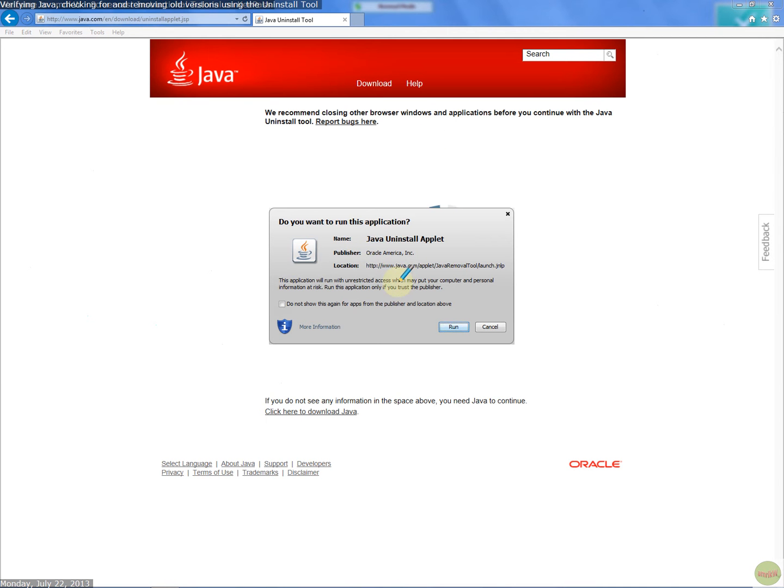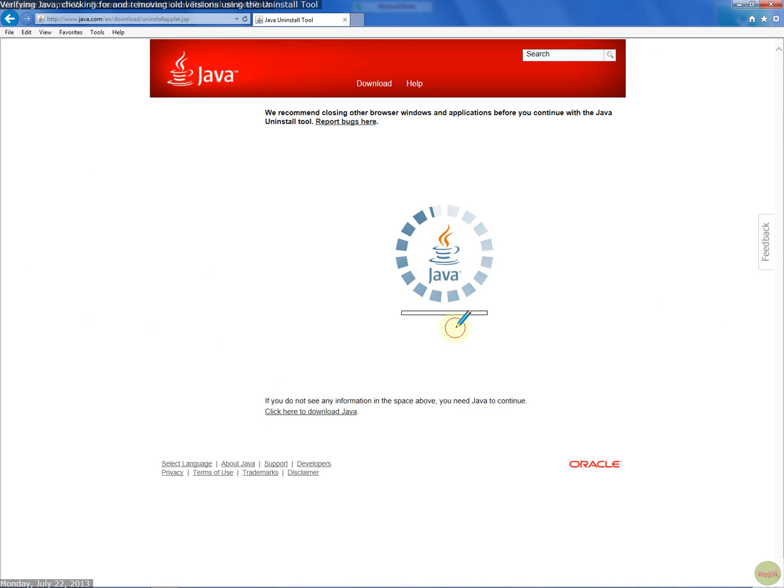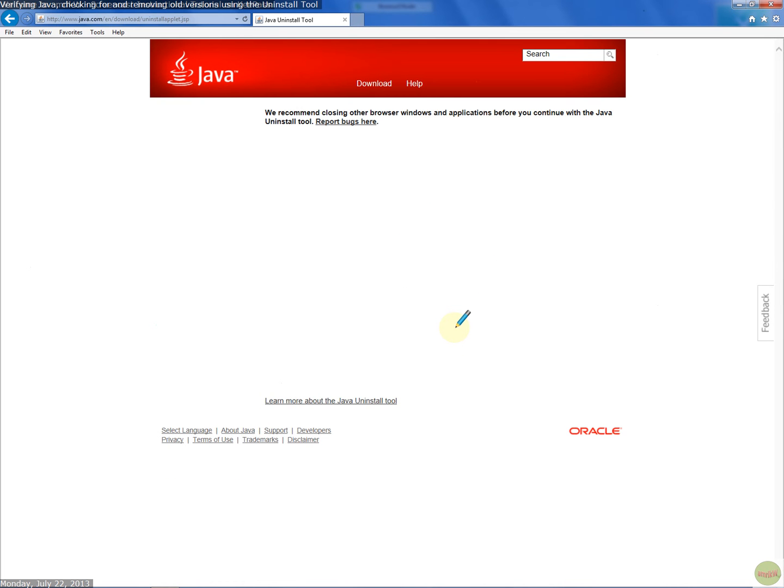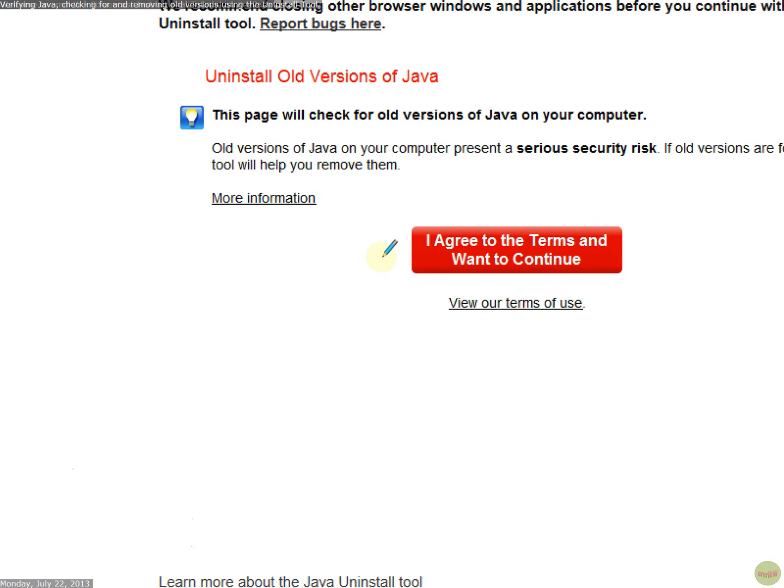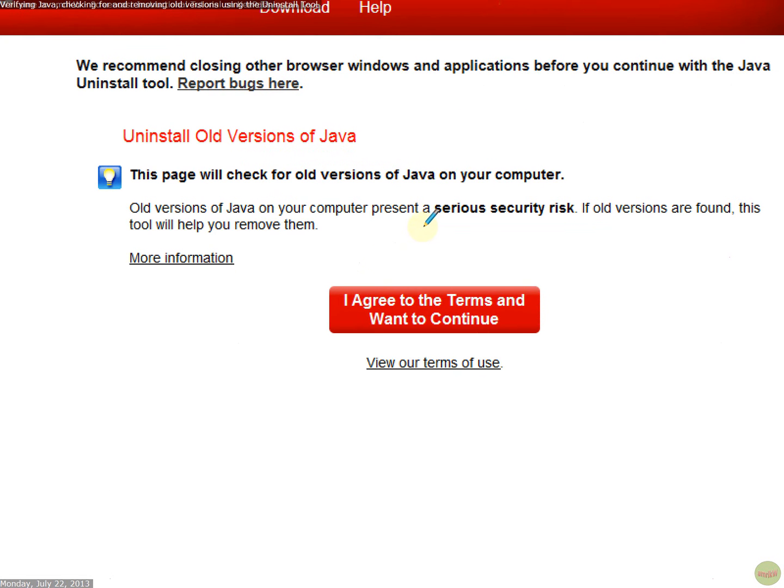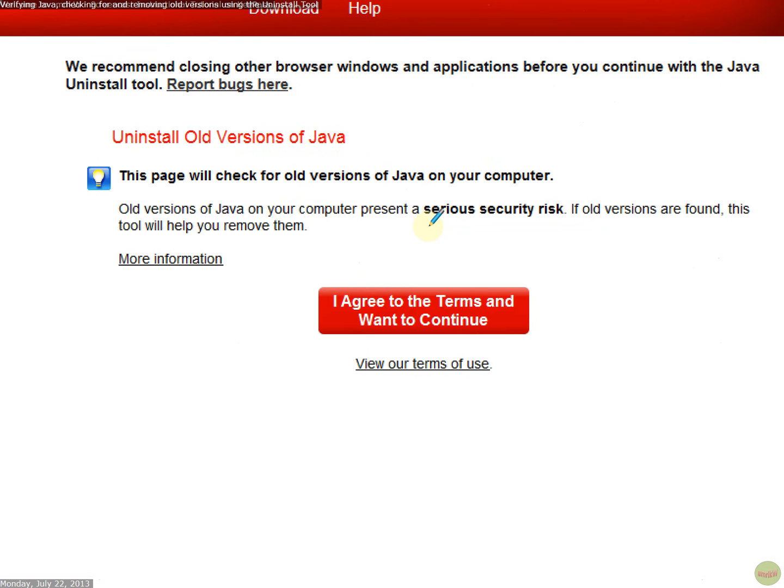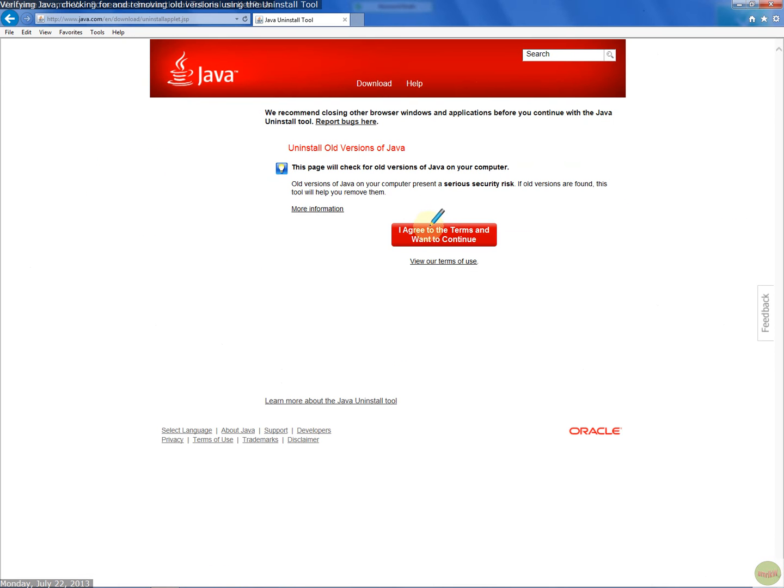So you have to run that. Click run. Now it says uninstall all versions of Java. Okay, so I'm going to do that, but I know I've got the latest version and I haven't got any other old versions.